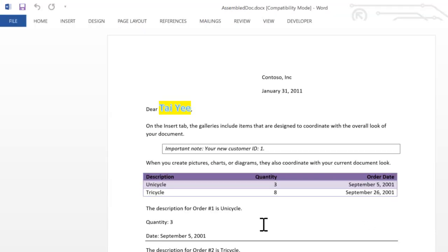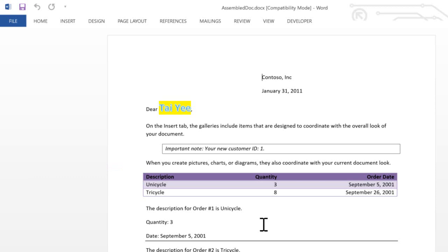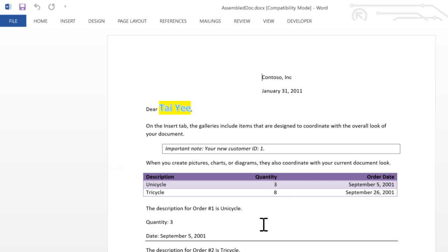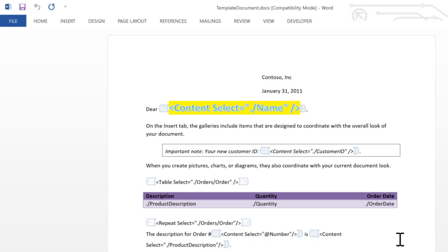Looking at the generated document, we can see that the paragraph that contained the content control that selected the data for that table is gone. That paragraph contained only metadata, and we don't need to see that in the generated document. And we can see the data that was inserted into the table. There are as many rows in this table as were selected by that XPath expression. In the template document, you can format this table in any way that you like, and that formatting will flow through to the generated document.